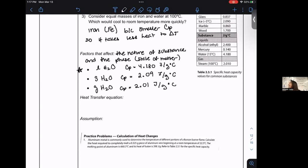Why is liquid water's heat capacity the highest? It has to do with how the molecules interact in that phase — liquid water has more intermolecular interactions than gas but more freedom than ice, making it optimal for absorbing heat. Water is a standard for many measurements in chemistry.